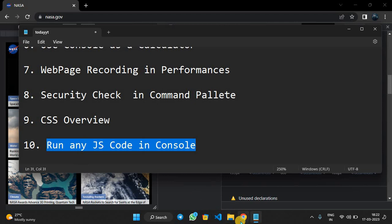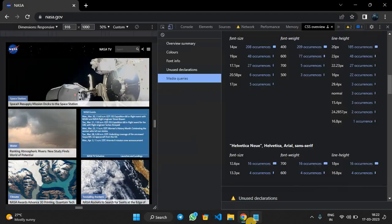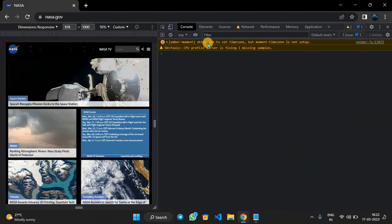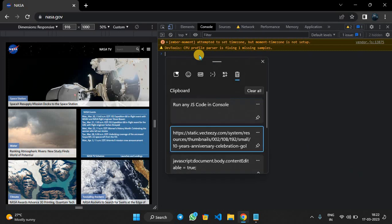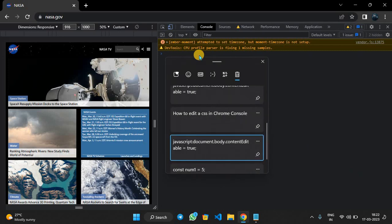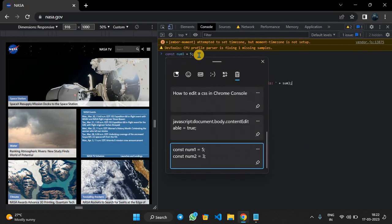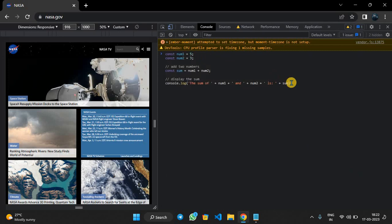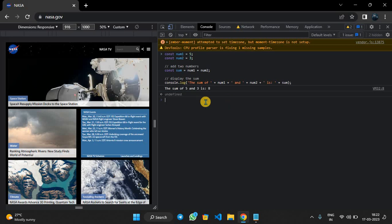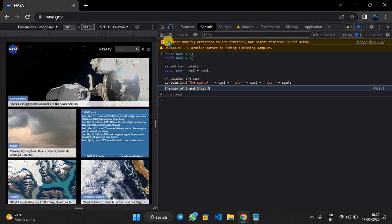The last is run any JavaScript code in console. We will open console and we will just paste your JavaScript code to add two alien numbers. After clicking Enter, we can see the output: the sum of 5 and 3 is 8, which is the output of this code. This is how you can run any JavaScript code in our console.